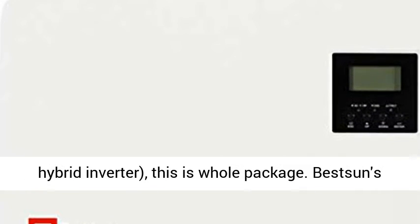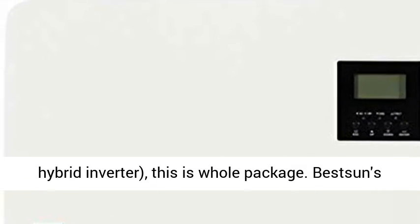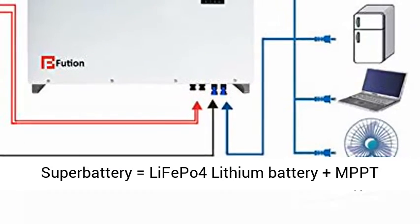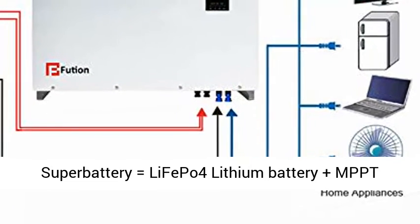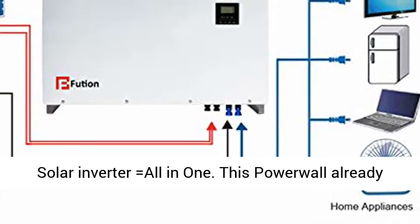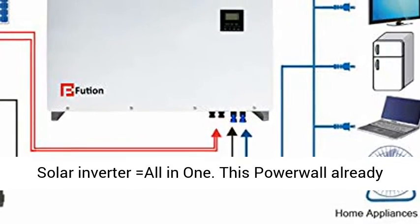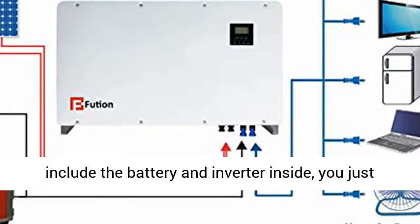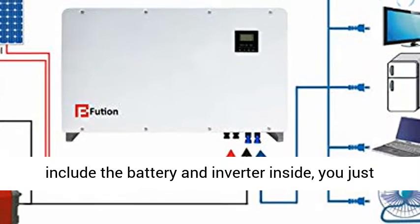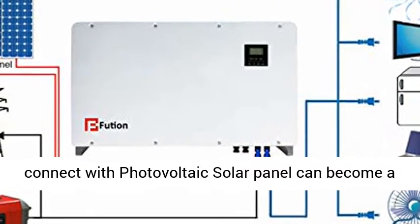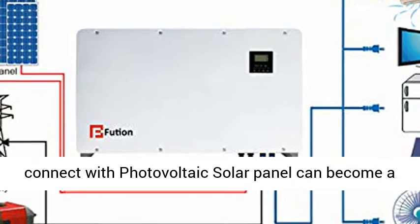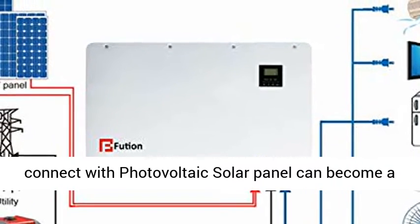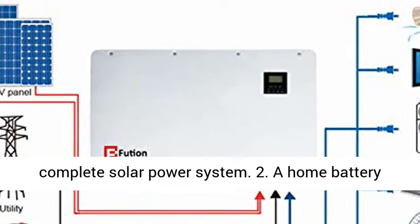Available in 5KW 10,240Ah, 3KW 5,120Ah, and 1KW 2,560Ah Power Wall configurations. Each includes a Hybrid Inverter. This is the whole package: Bestson Super Battery equals LIFEPO4 Lithium Battery plus MPPT Solar Inverter, all-in-one.